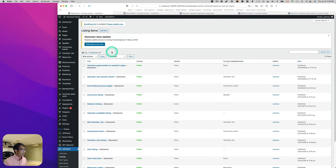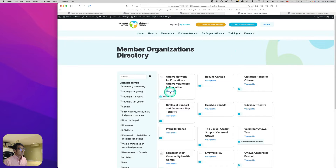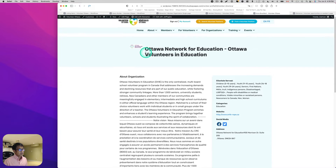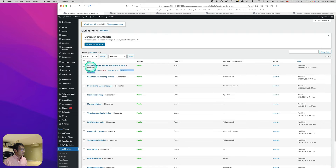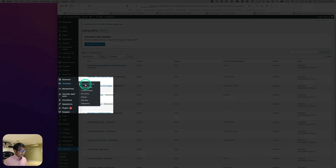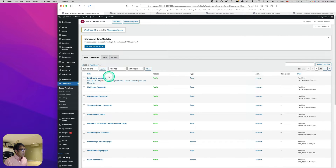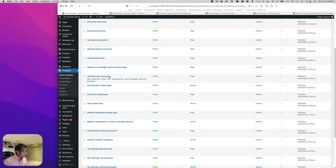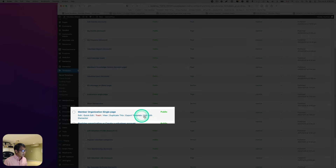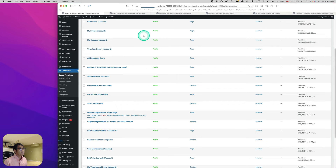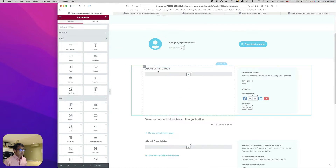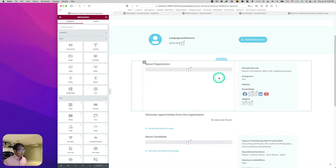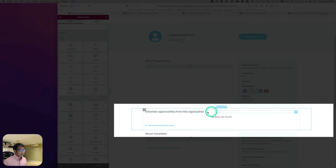I have a template to show — it's a template for the single page for members. Let's go to Elementor templates, find the 'Member Organization Single Page' template, and open it up in Elementor. It's a bit complicated, but I'd like to add a new section called 'Volunteer Opportunities for This Organization' and place the listing grid here.